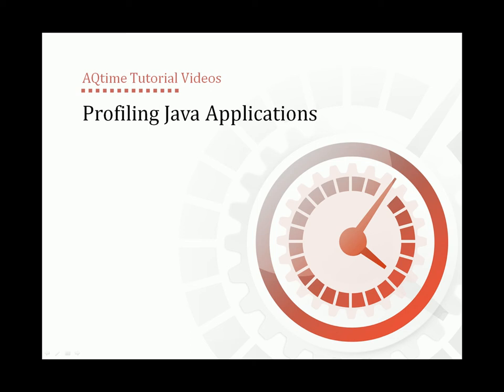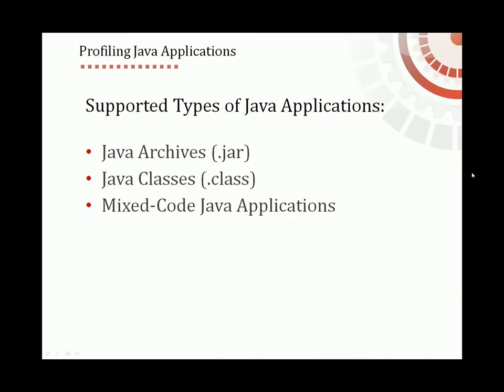In this video, we'll learn how to profile Java applications with AQtime. AQtime can profile either JAR files or Java class files. It's also able to profile mixed code Java applications.